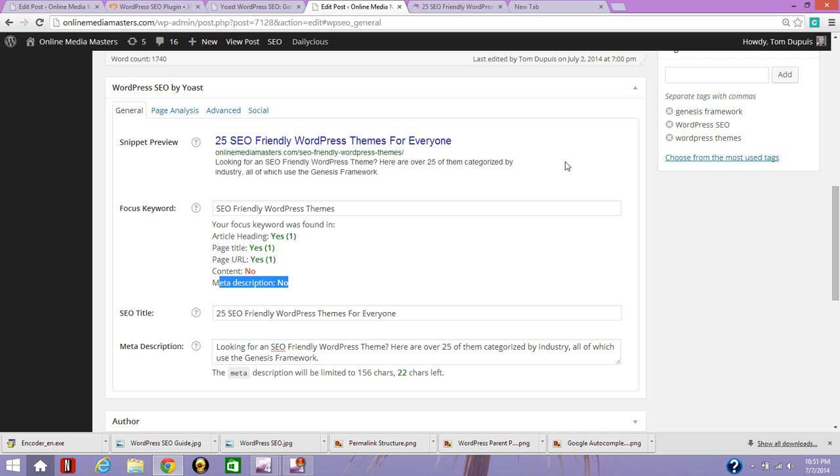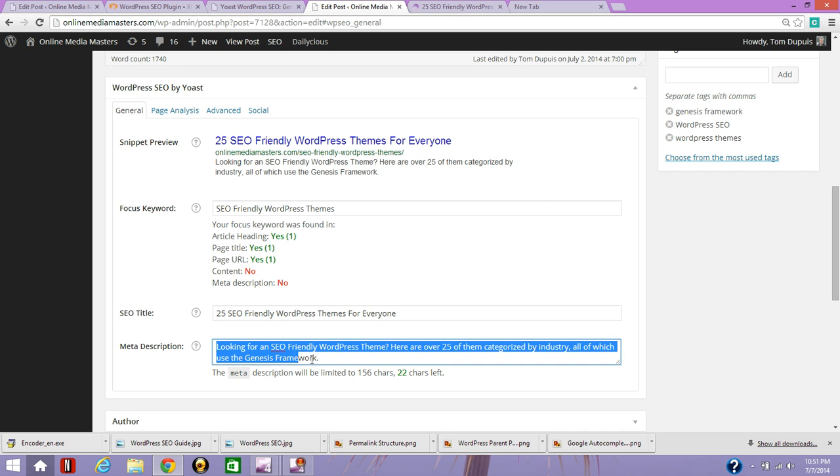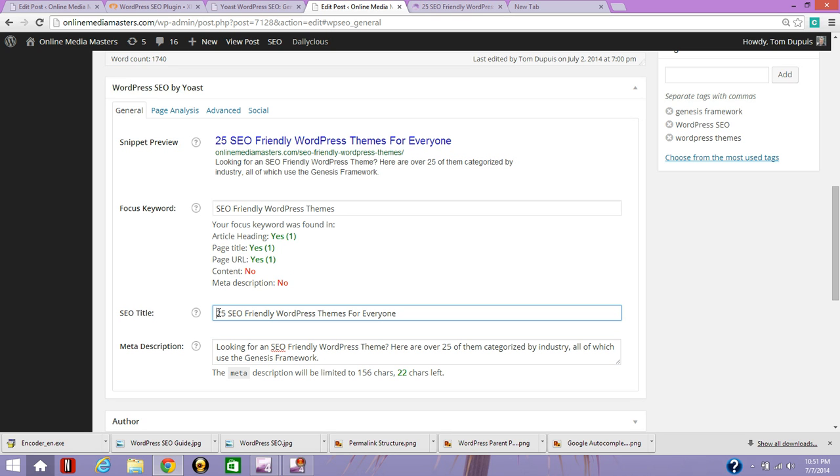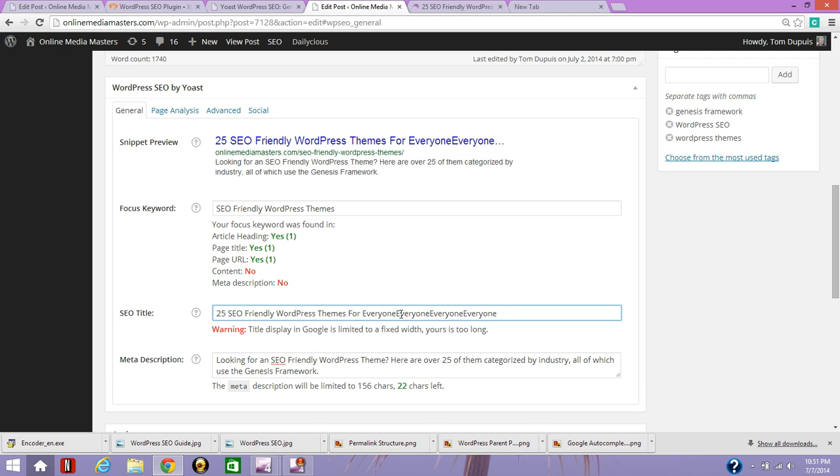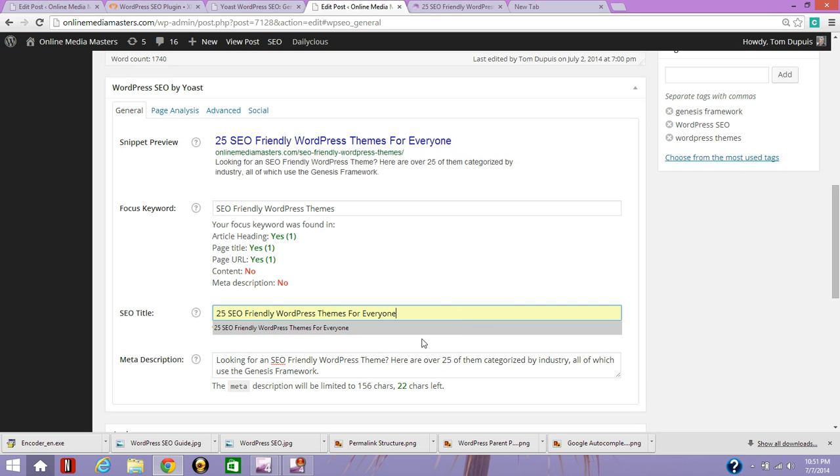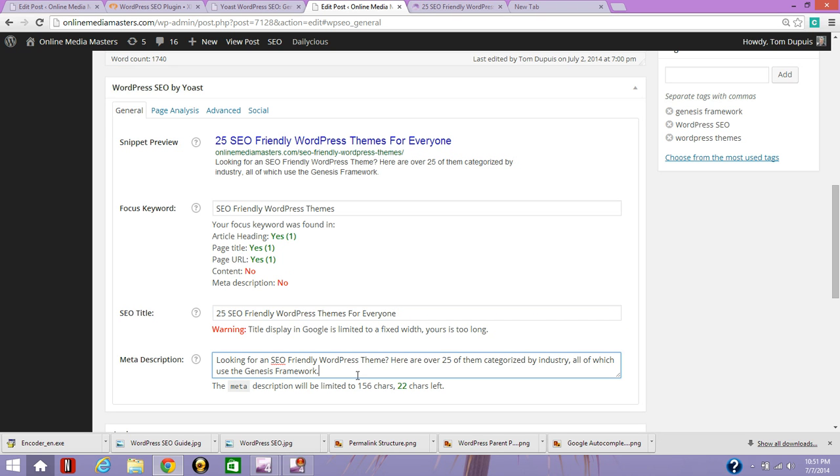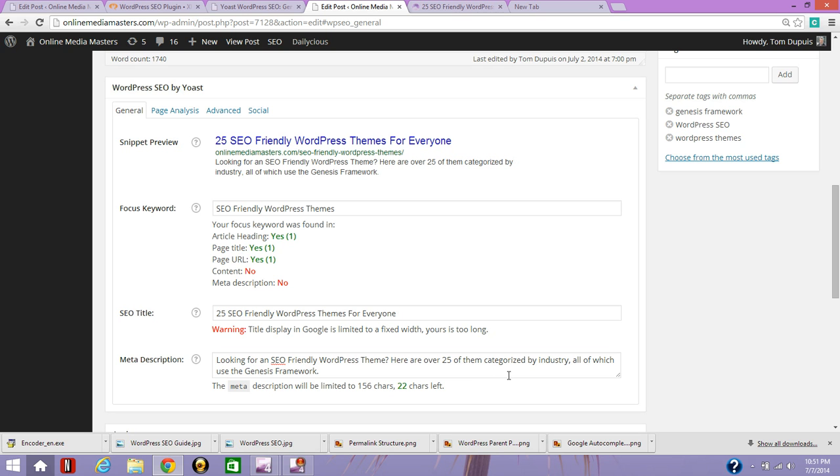You don't want to leave these too short or too long. I would say this is a good length. If you go over, Yoast will actually tell you. And Yoast will also tell you for your meta description. I would say that's still a good length for both of them.